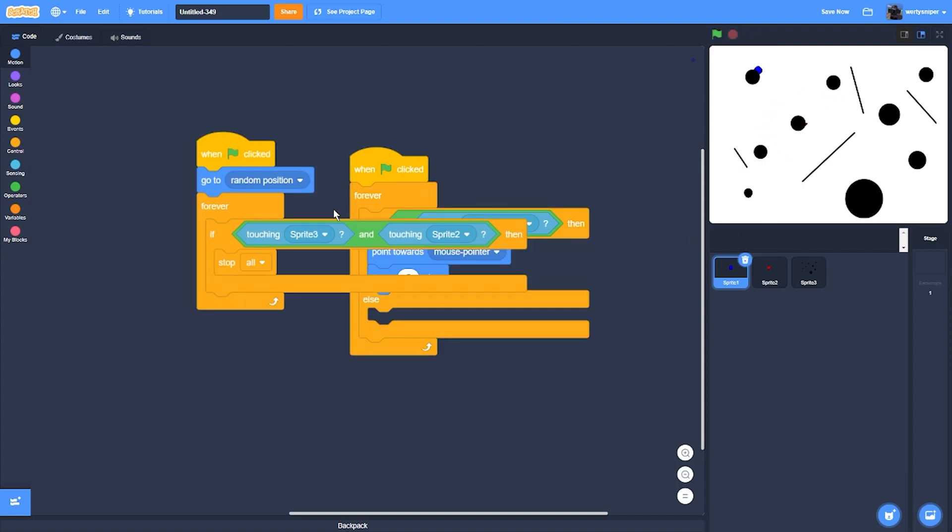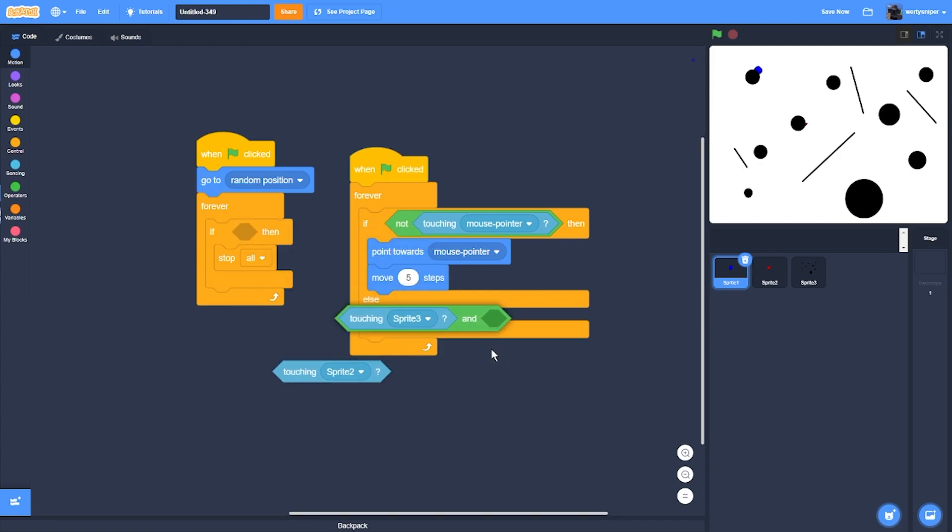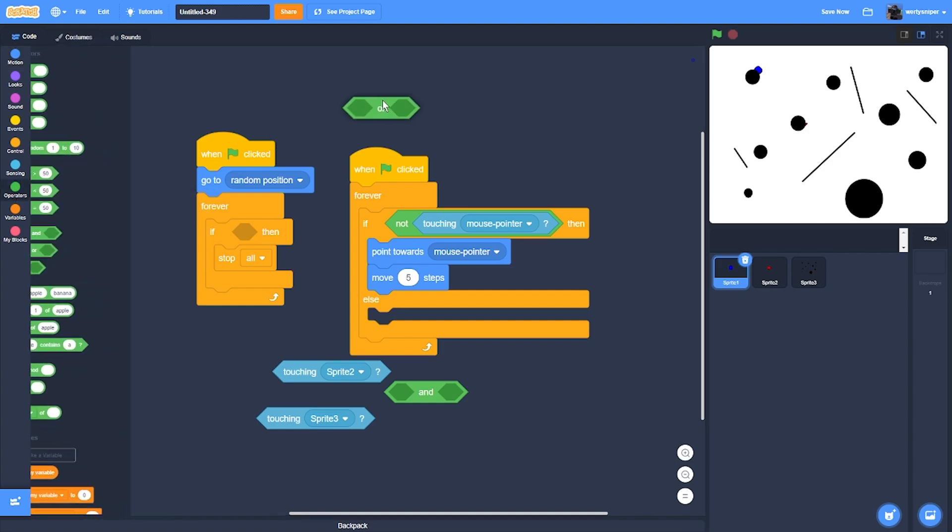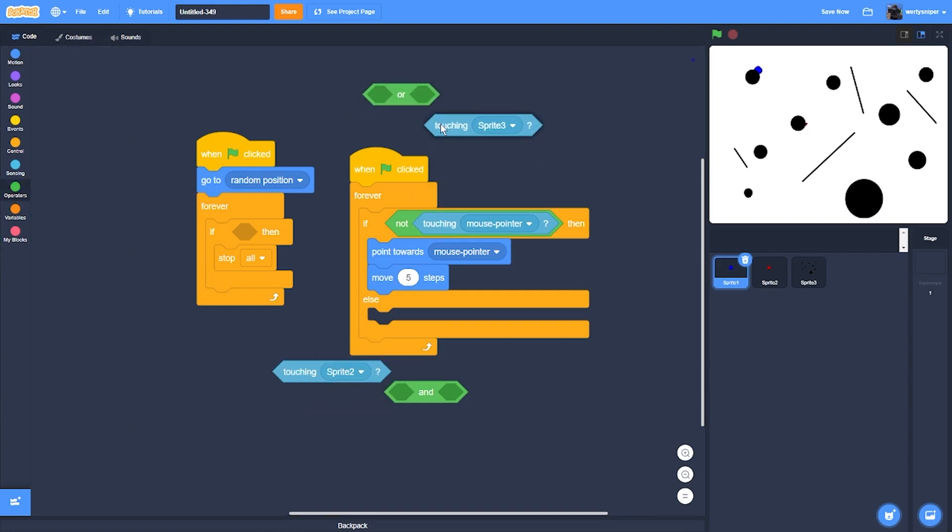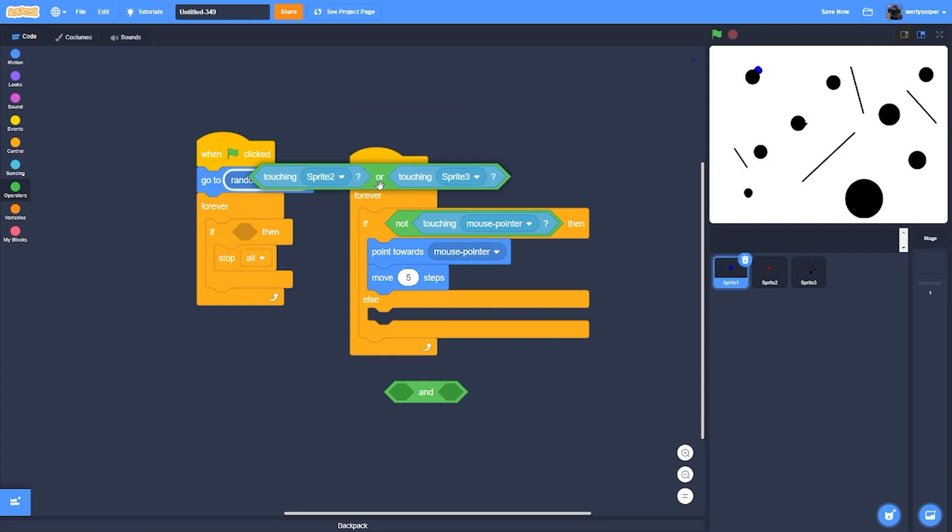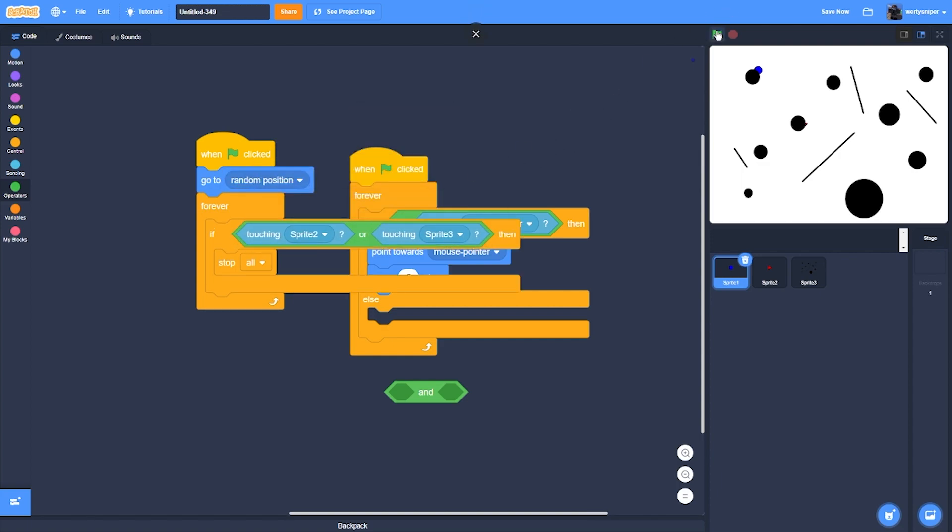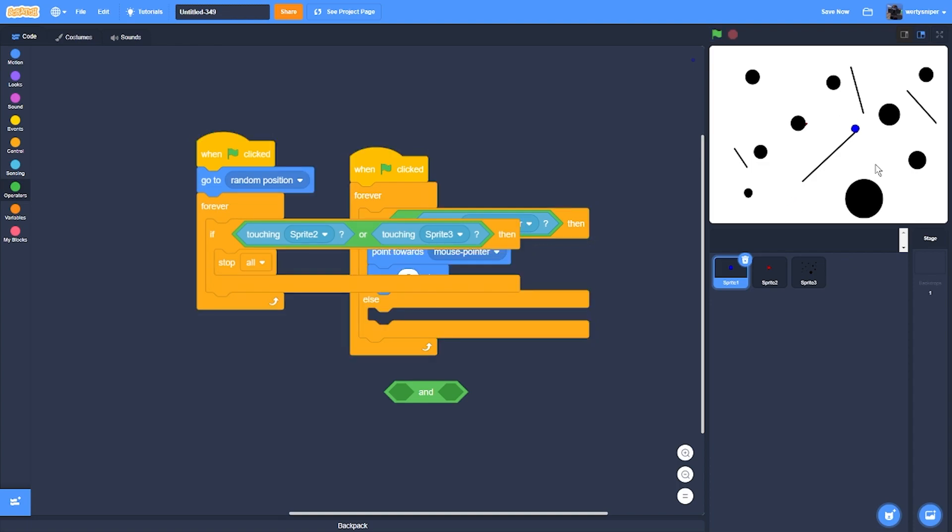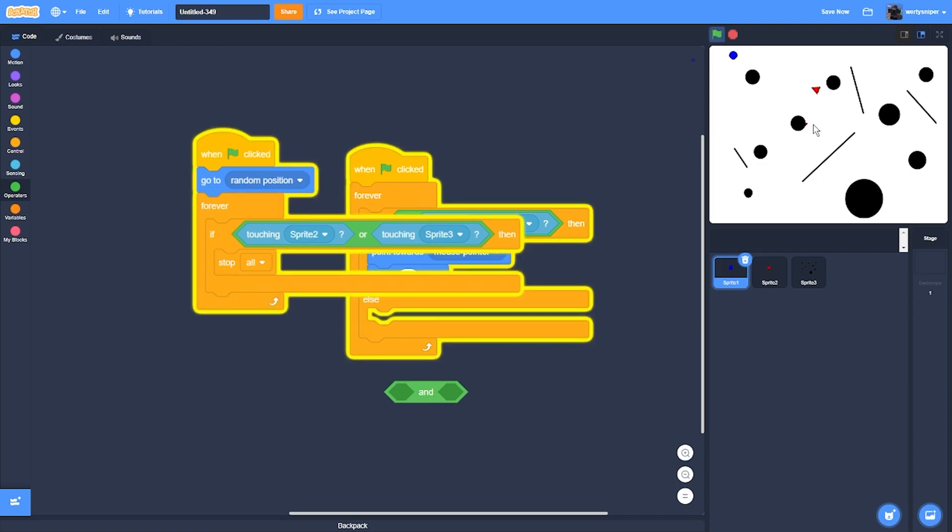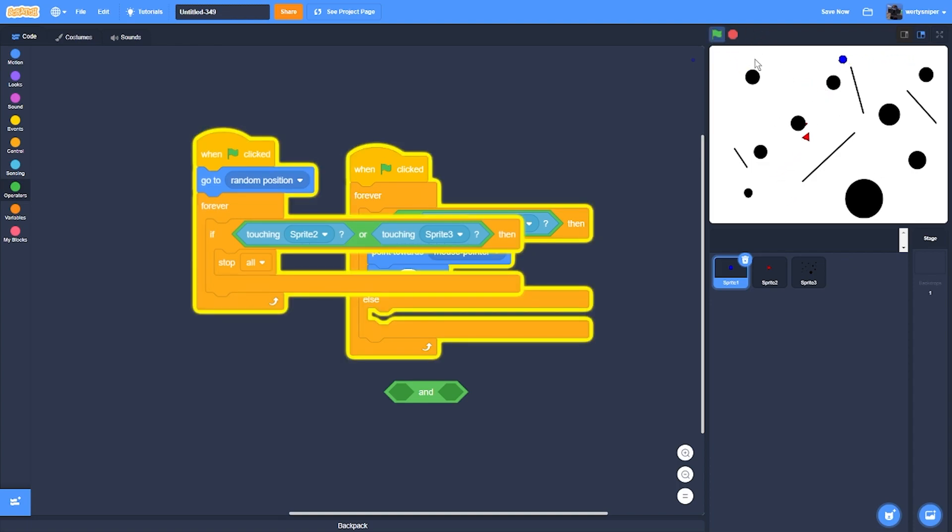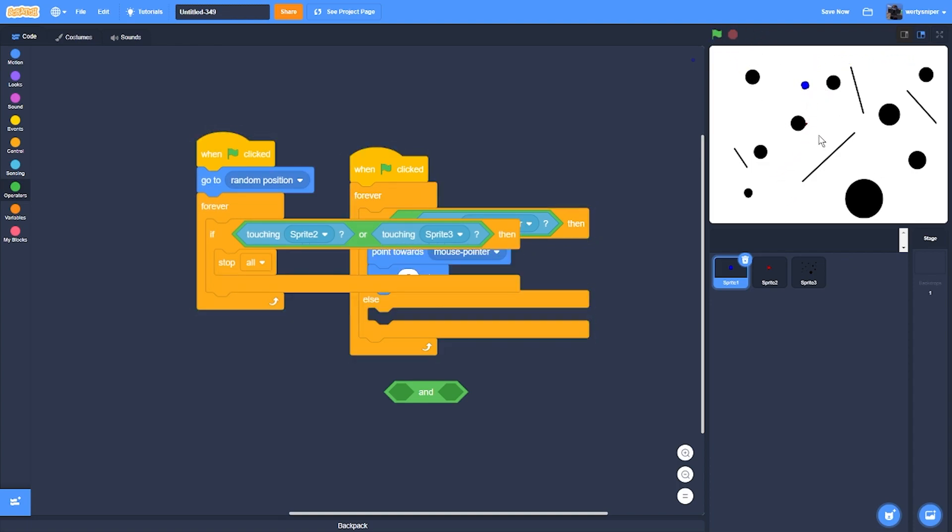So instead of touching sprite 2, actually use an OR instead of an AND, so both work. If it does it right now, it'll work.